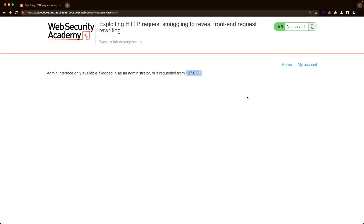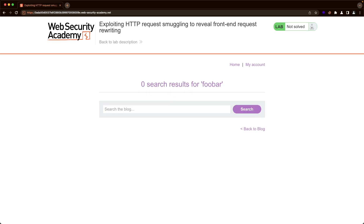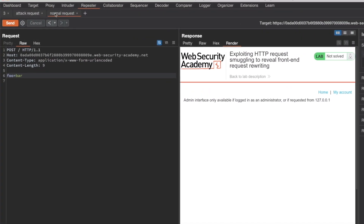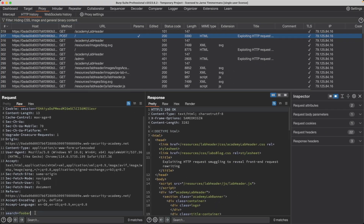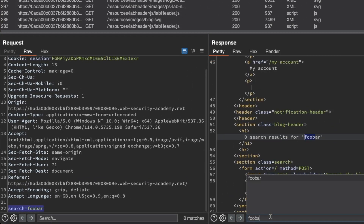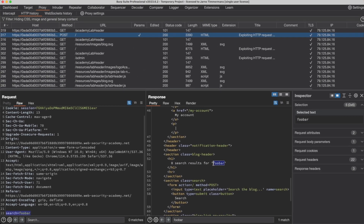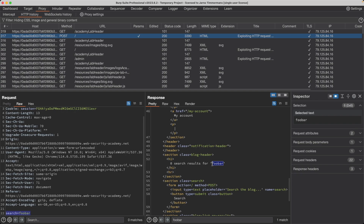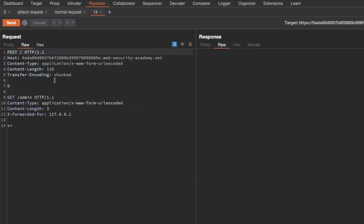Let's try to get the application to leak the exact header name it's using, via request smuggling. Going back to the homepage, there's a search functionality. I'll enter the term 'foobar' and search, then go back to Burp, to proxy and HTTP history, and find the POST slash request with our search term at the bottom. Searching for 'foobar' in the response shows it's nicely reflected. We can use this behavior to have the application leak the exact header it's using. Back in repeater, I'll create a second copy of our attack request, and instead of GET slash admin, make it a POST request to the root endpoint — where the search functionality lives.